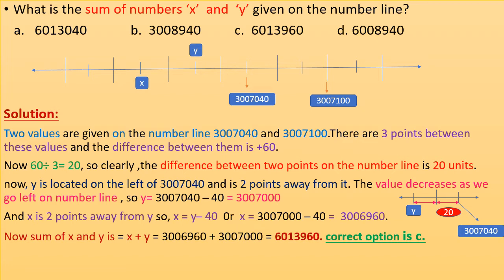Y is located to the left of 3,007,040 and is 2 points away from it. The value decreases as we go left on the number line, so y = 3,007,040 − 40 = 3,007,000.